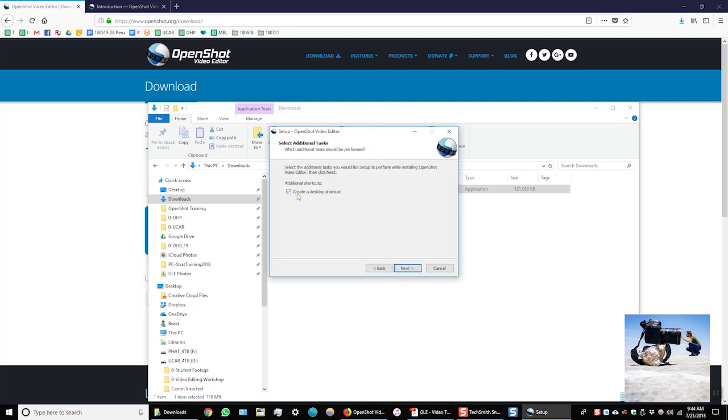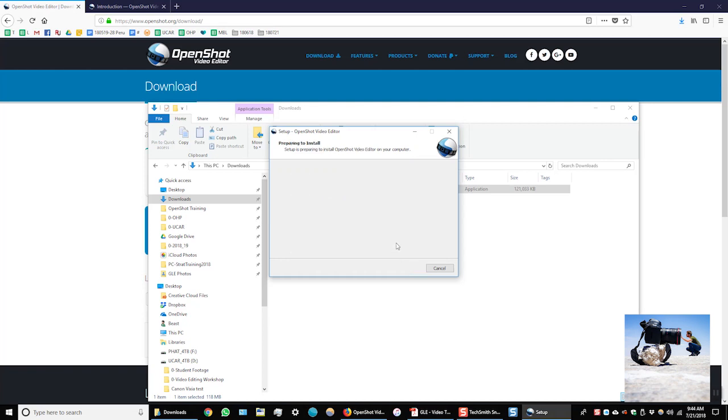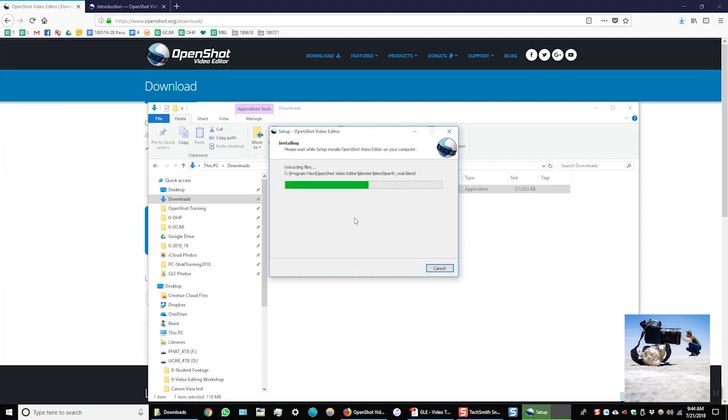I'll accept the user agreements. And yes, I'll create a desktop shortcut, so I'll leave that checked. OK, it's ready to install, so I'll click the installation. We have to wait for a little bit here as it installs.